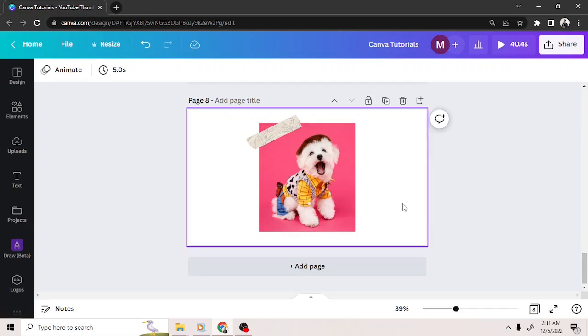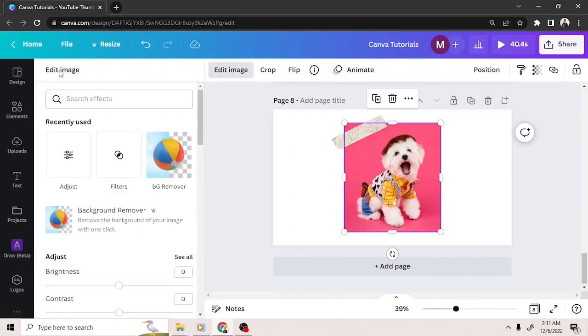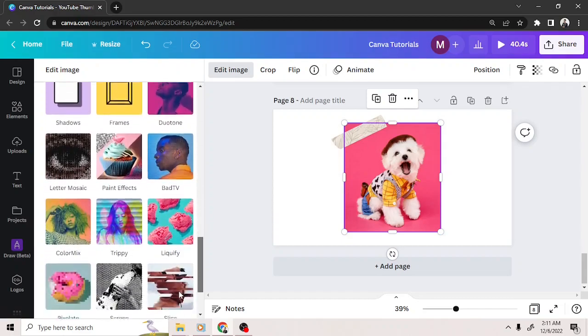If you click your image, the image toolbar above will appear. The first button you'll see is the edit image button. Once you click on it, this area right here will pop up and from here you can do so much with your image.